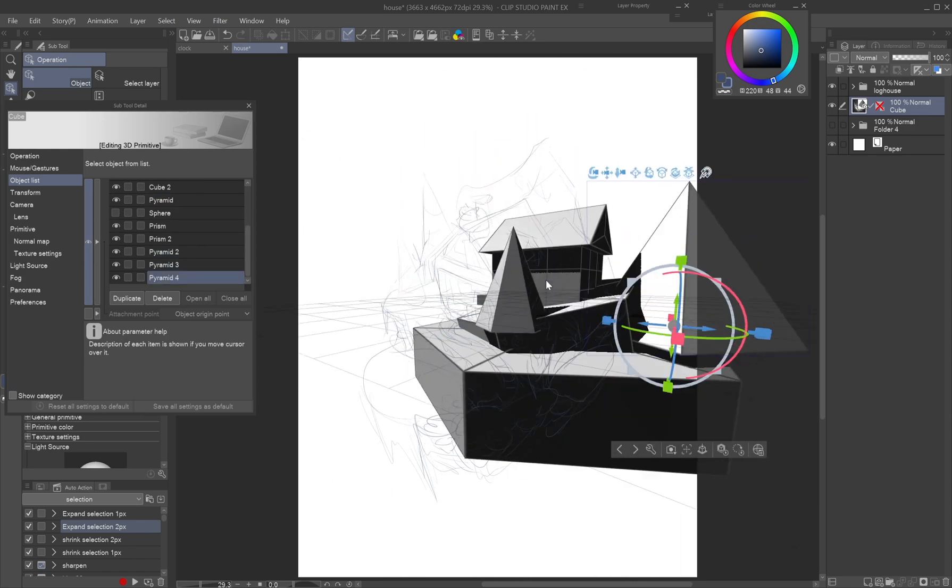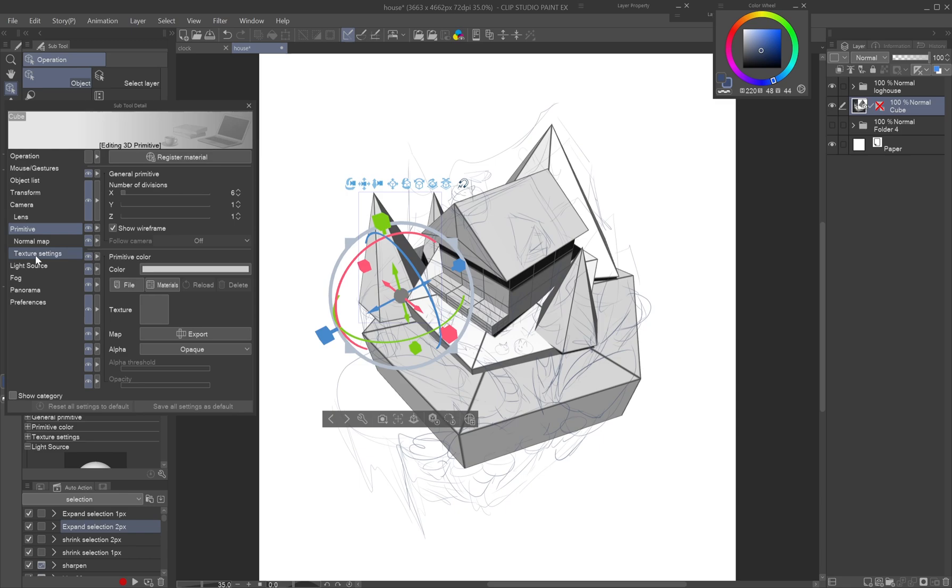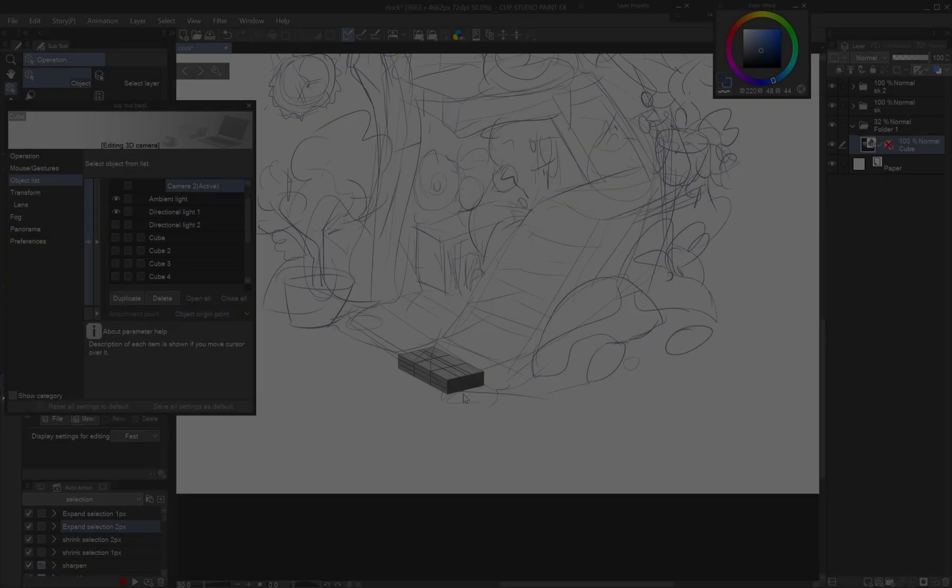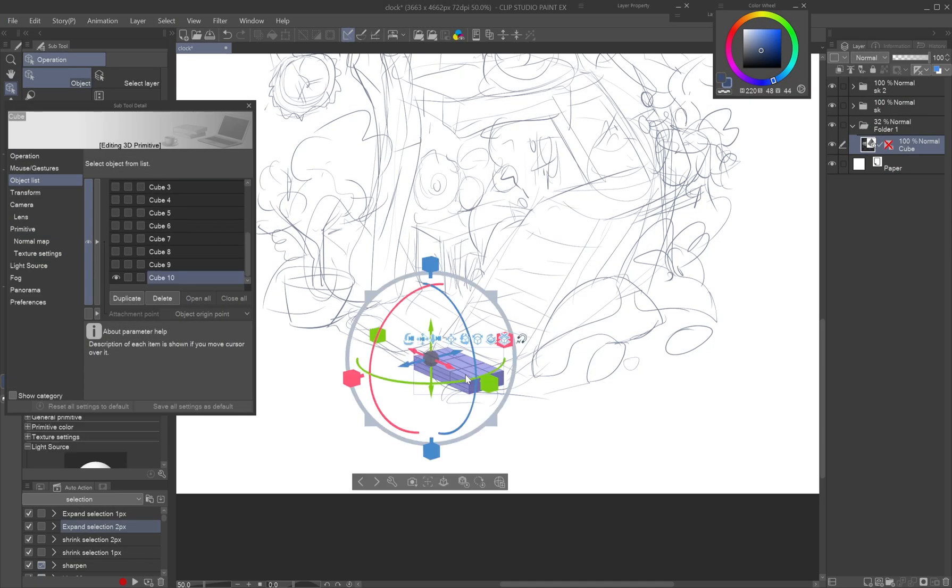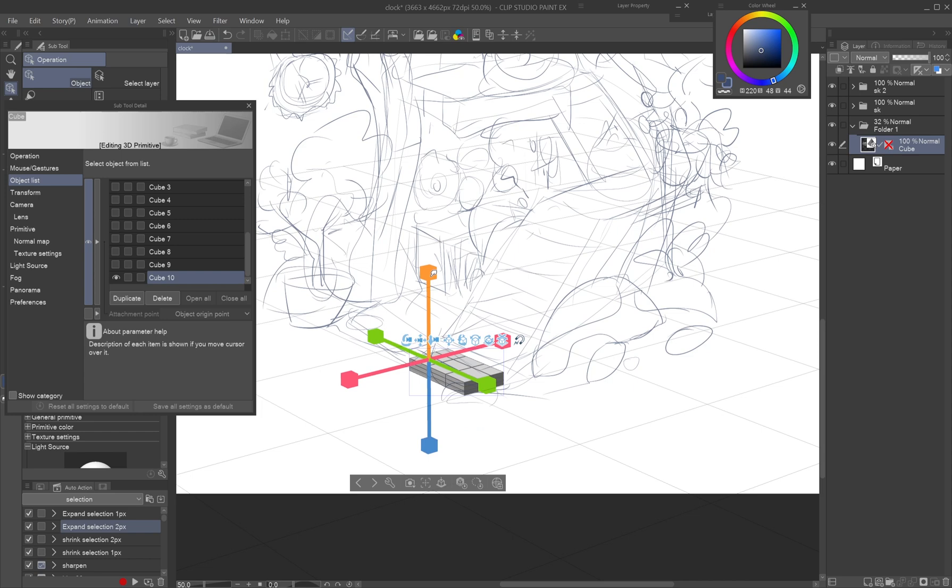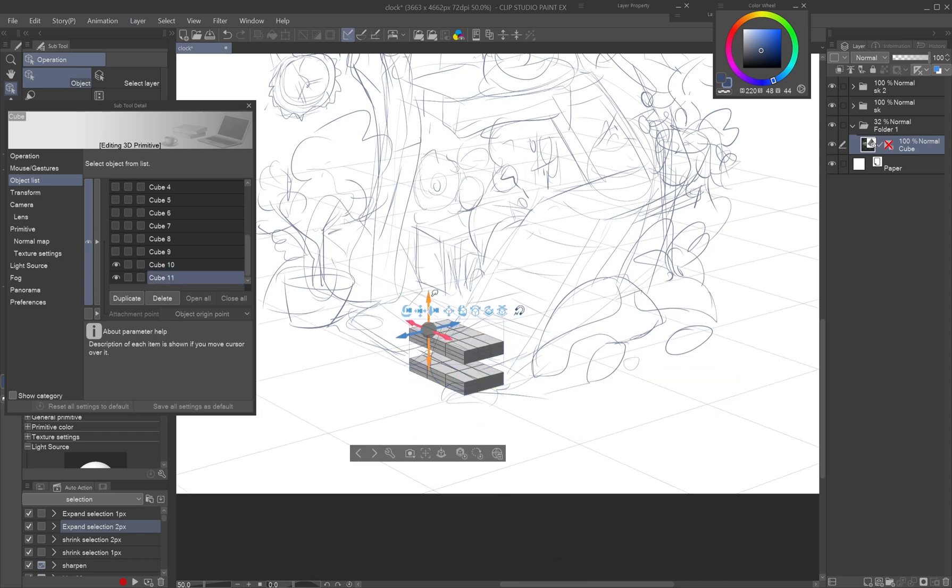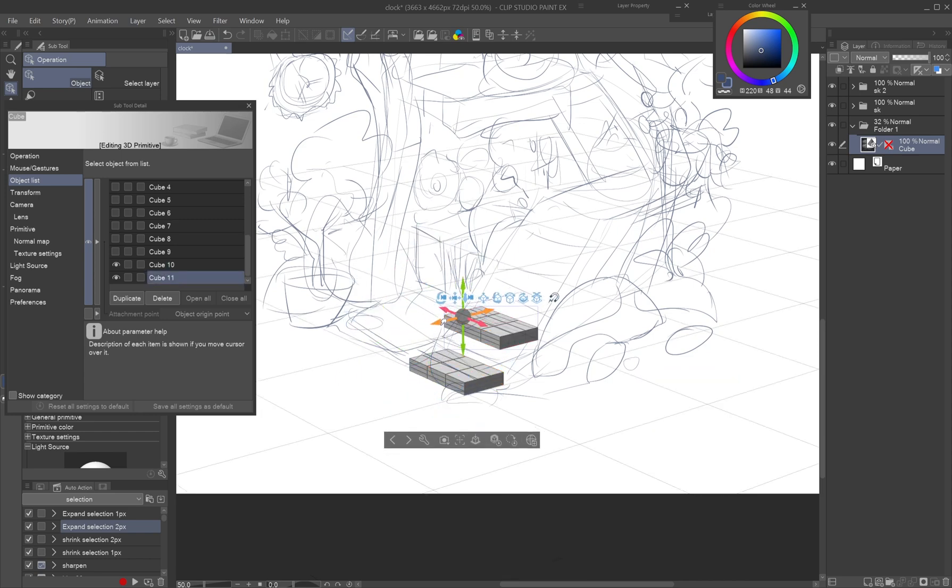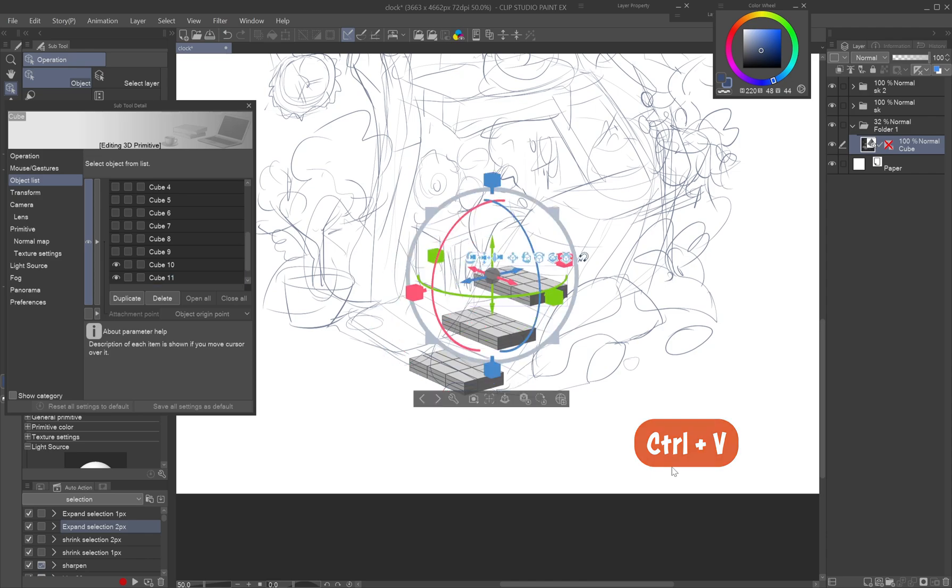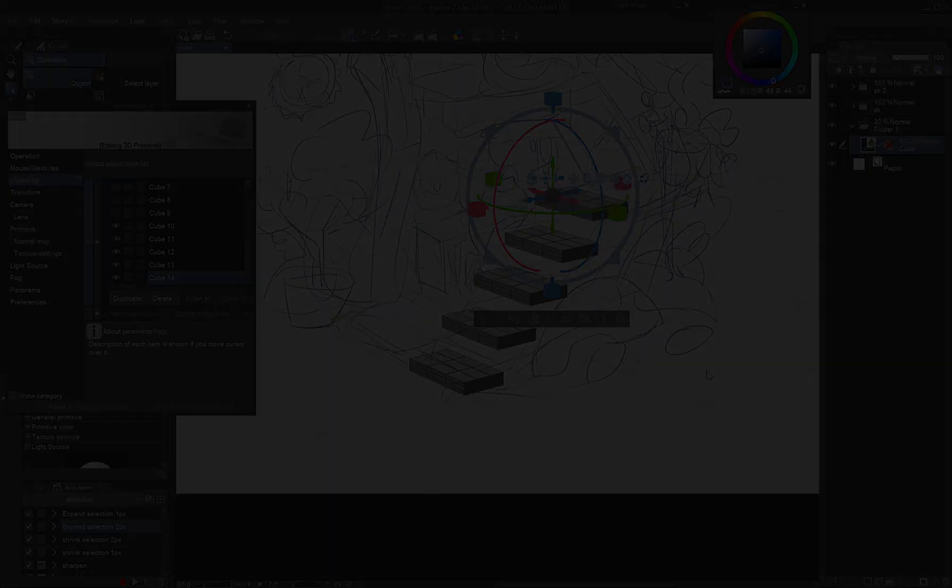The primitives snap to each other, making accurate placement easy. To quickly make an array of objects, like stairs, select the object, hit CTRL-C and CTRL-V and move the copy into the desired position. Hitting straight CTRL-V again adds new copies in the array.